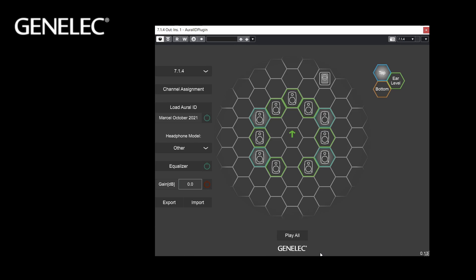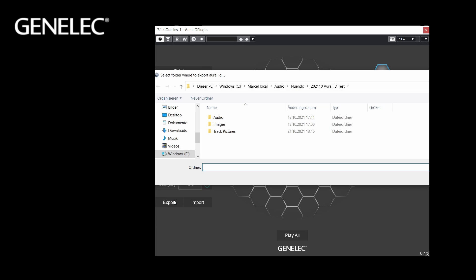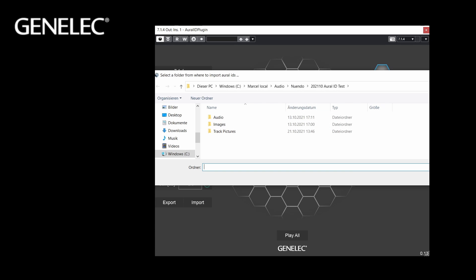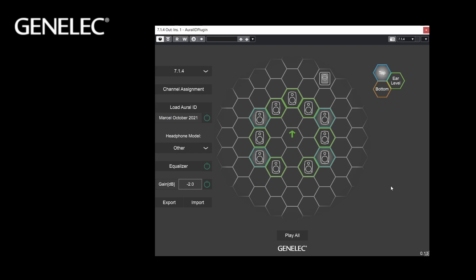You can also change the overall gain of the output. This may be useful to match the output level between your headphones and your loudspeaker-based monitoring system. The Export button exports the Oral-ID profile into a selected folder — this can also be a USB stick to transfer the profile to another computer. On the other computer you can use the Import button to import the Oral-ID profile. You could also backup your profile this way.